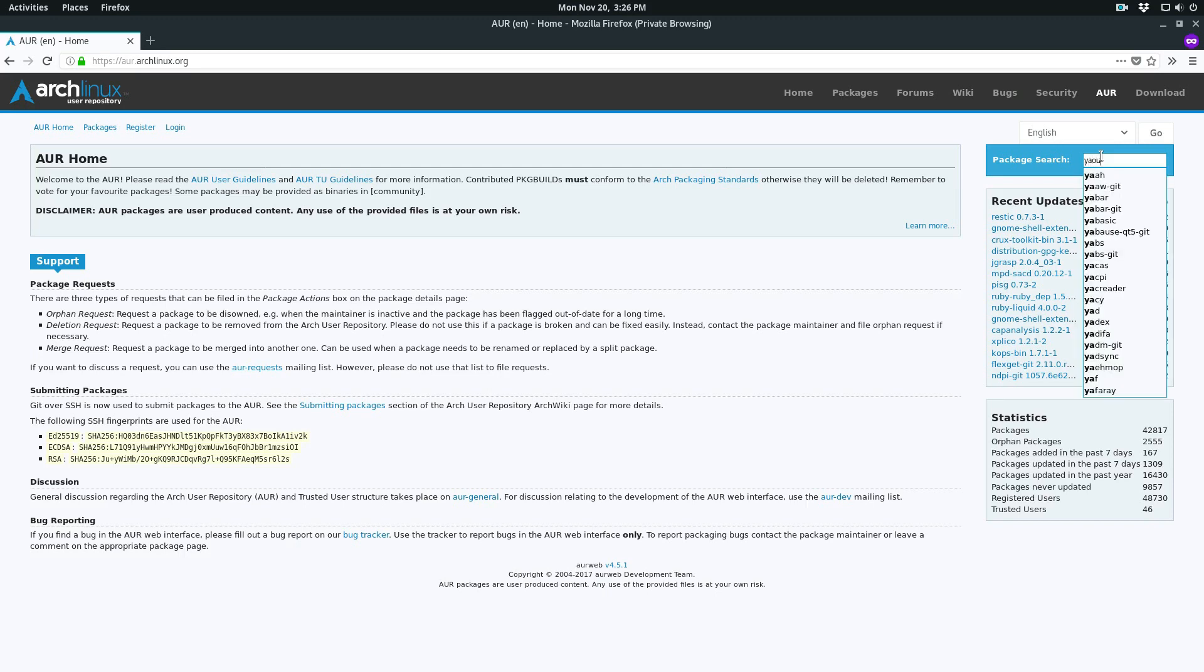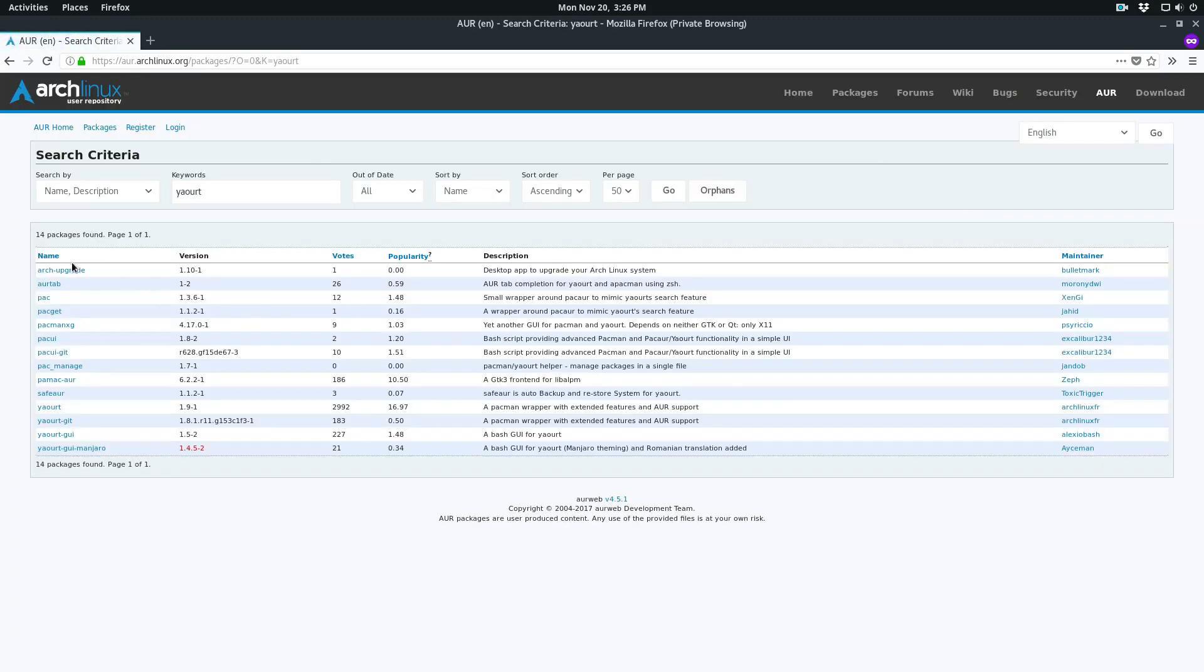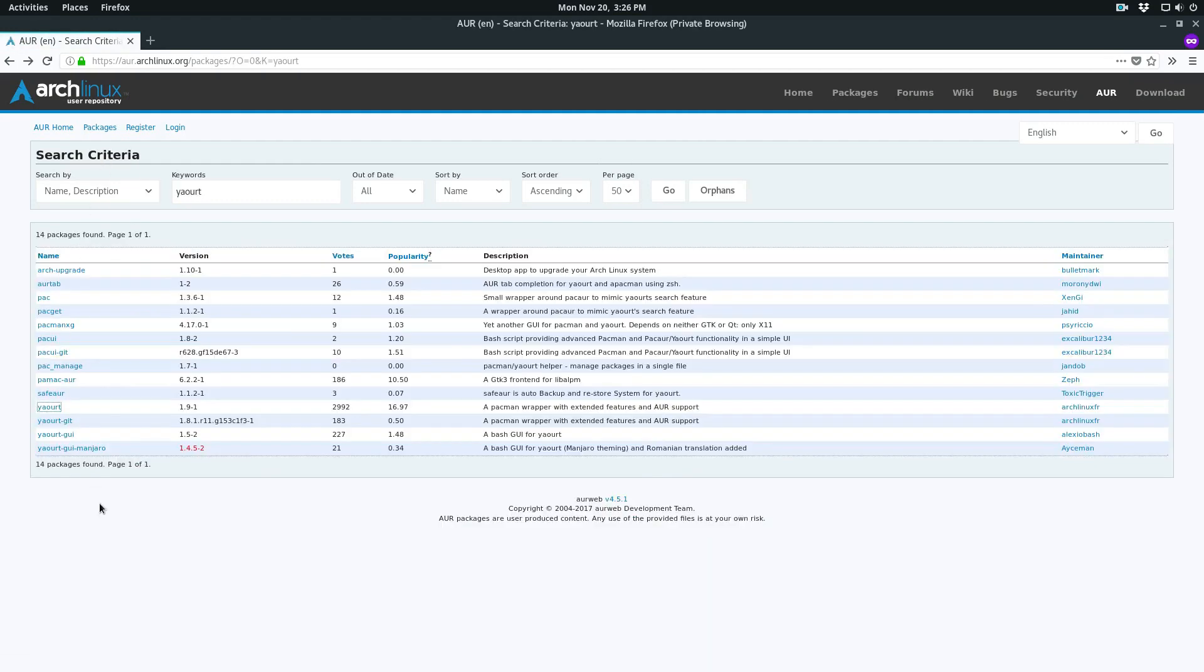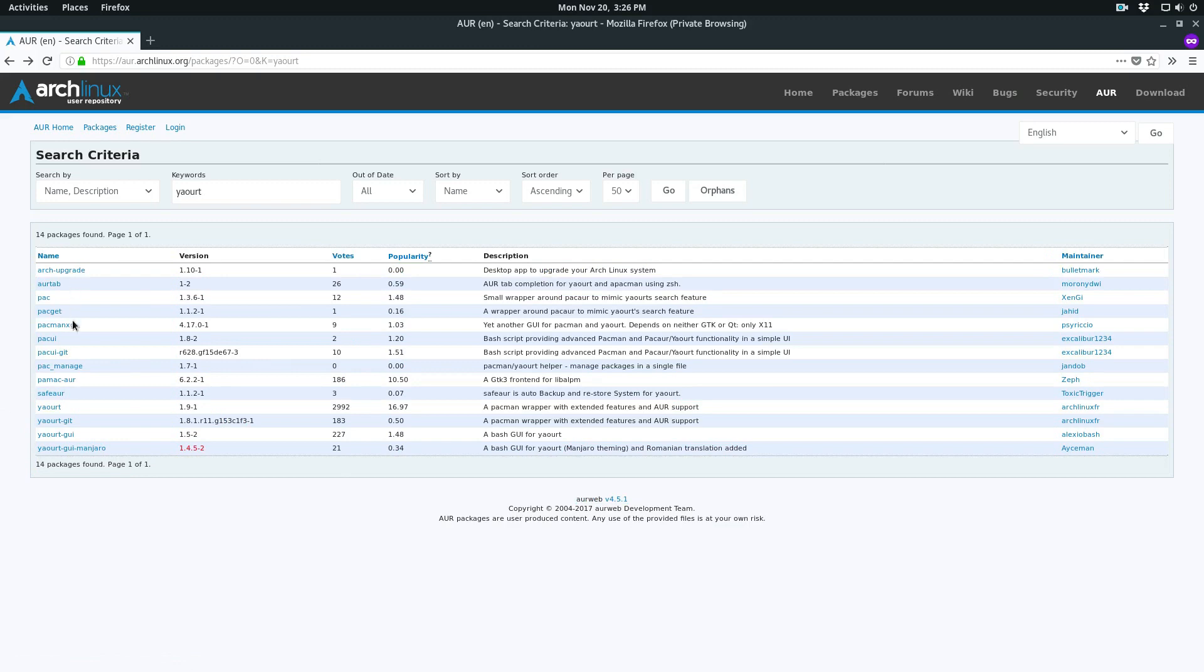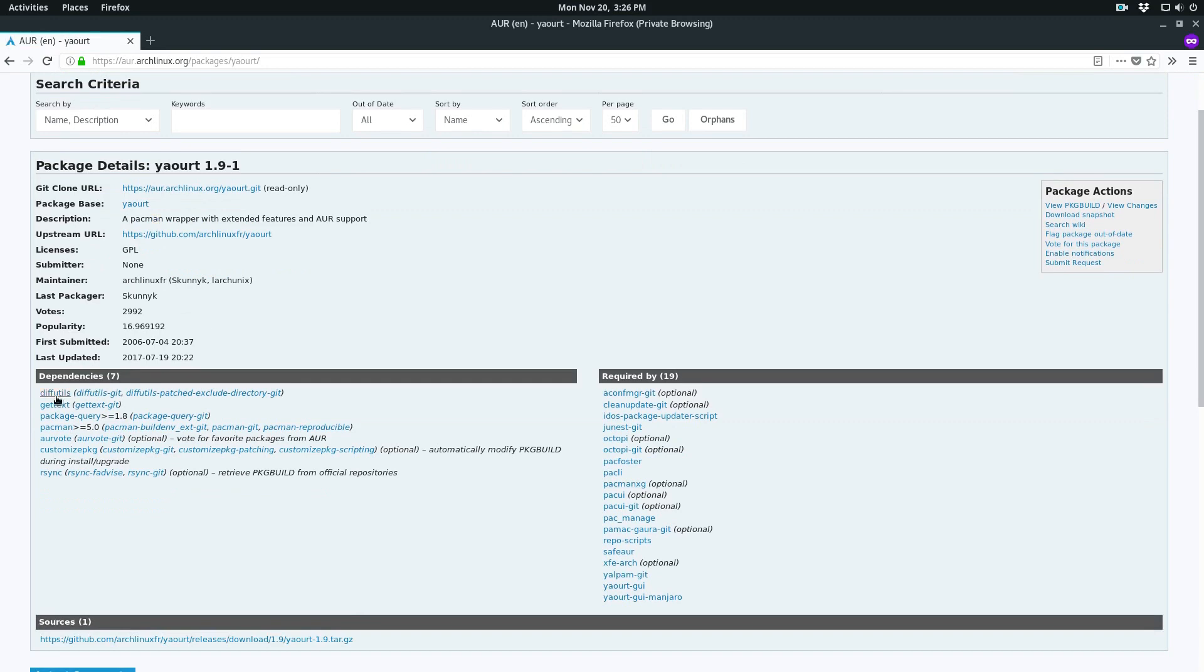You start off by going up here and you search for yort. We can look through here and we know that this is the one that we want because this is called yort. There are a bunch of different ones here, but this is the most important one. We'll click here.